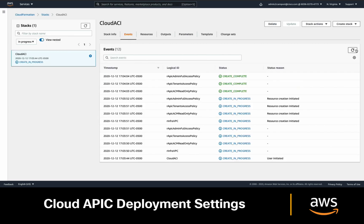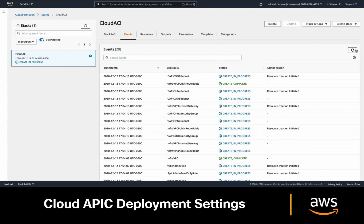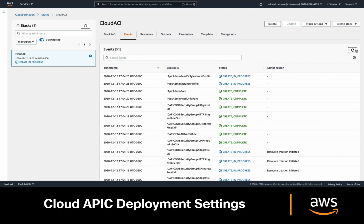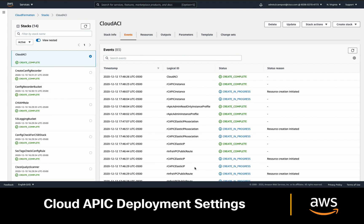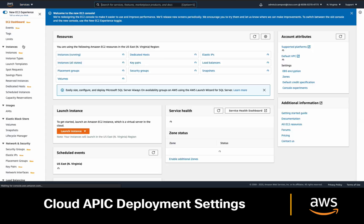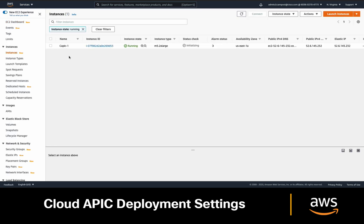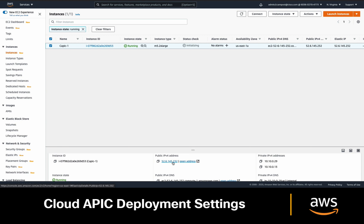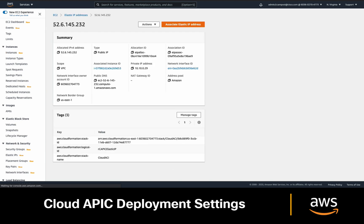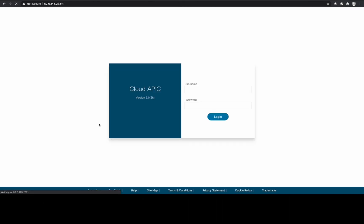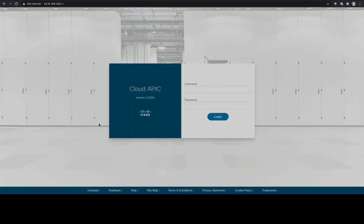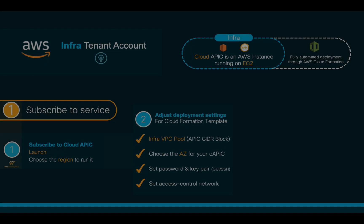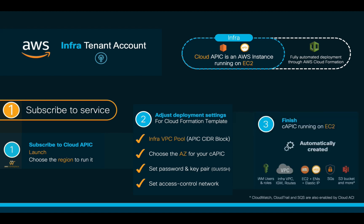You will see multiple things getting automatically created by the CloudFormation template as we covered before. Once the status changes to Create Complete, go into EC2, click on Instances, and you should see that your CloudAPIC has been automatically provisioned. You can now copy the public IP address from it and paste it on your browser to have access. CloudAPIC is now running, and all its necessary cloud constructs were automatically created.